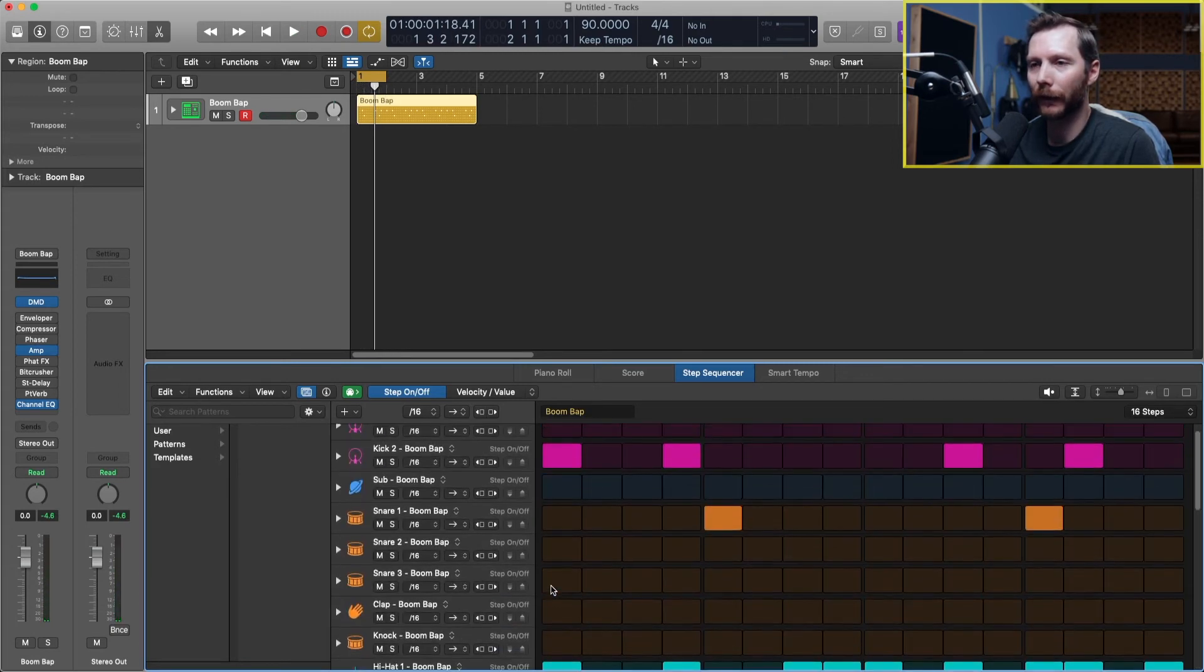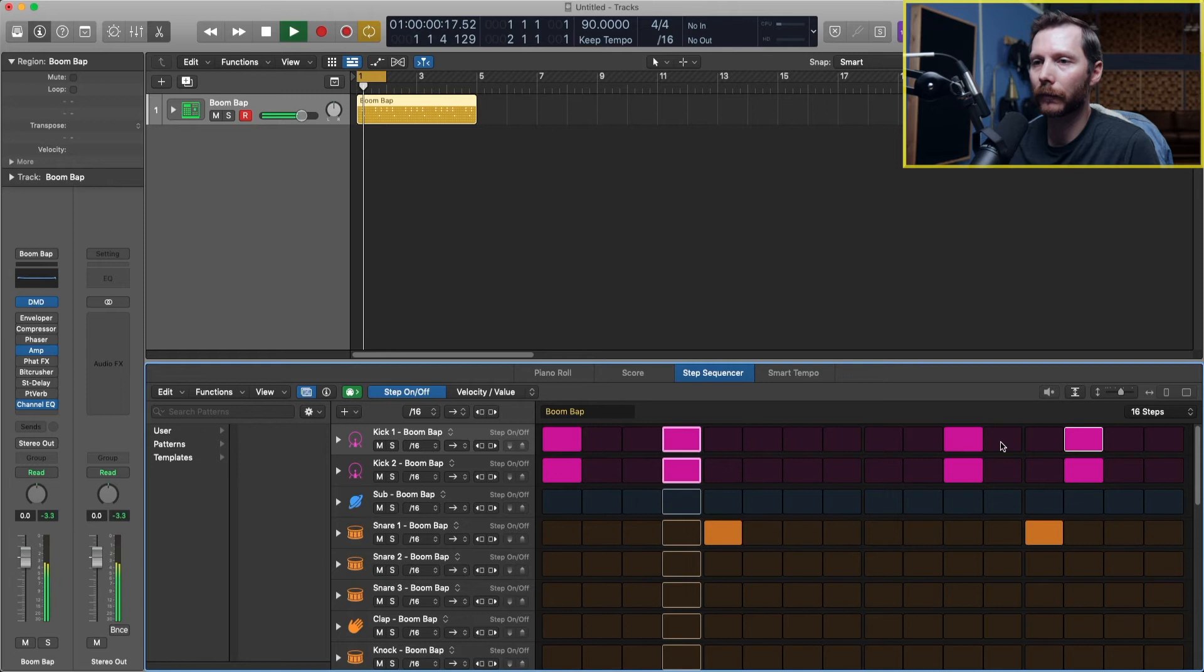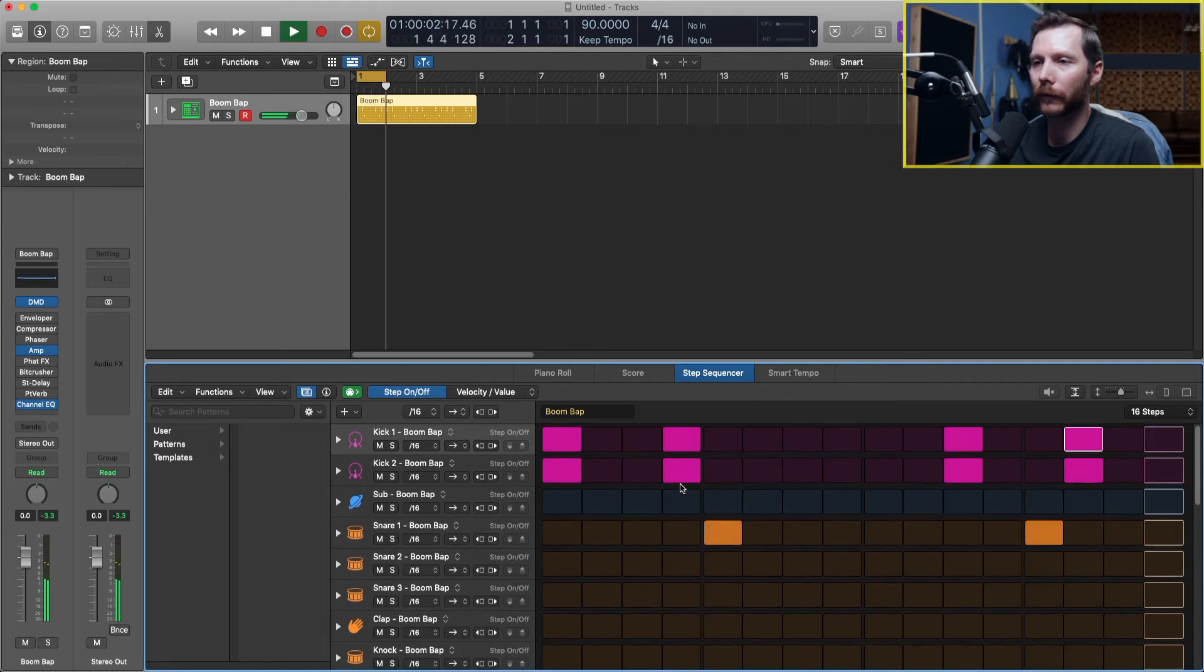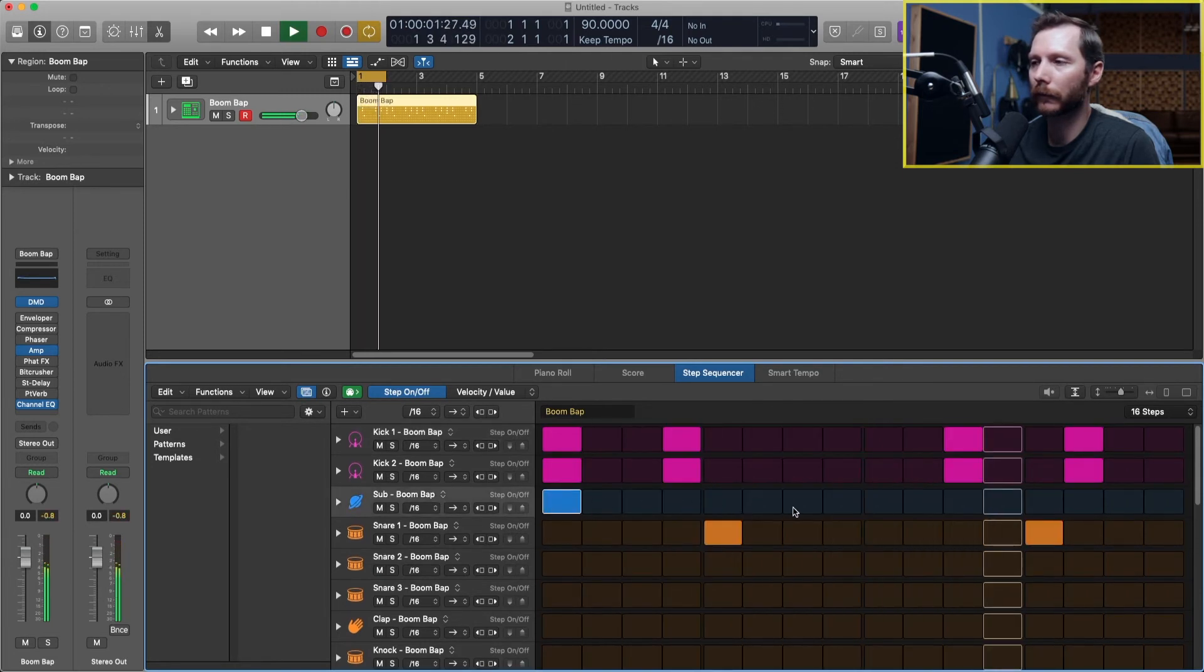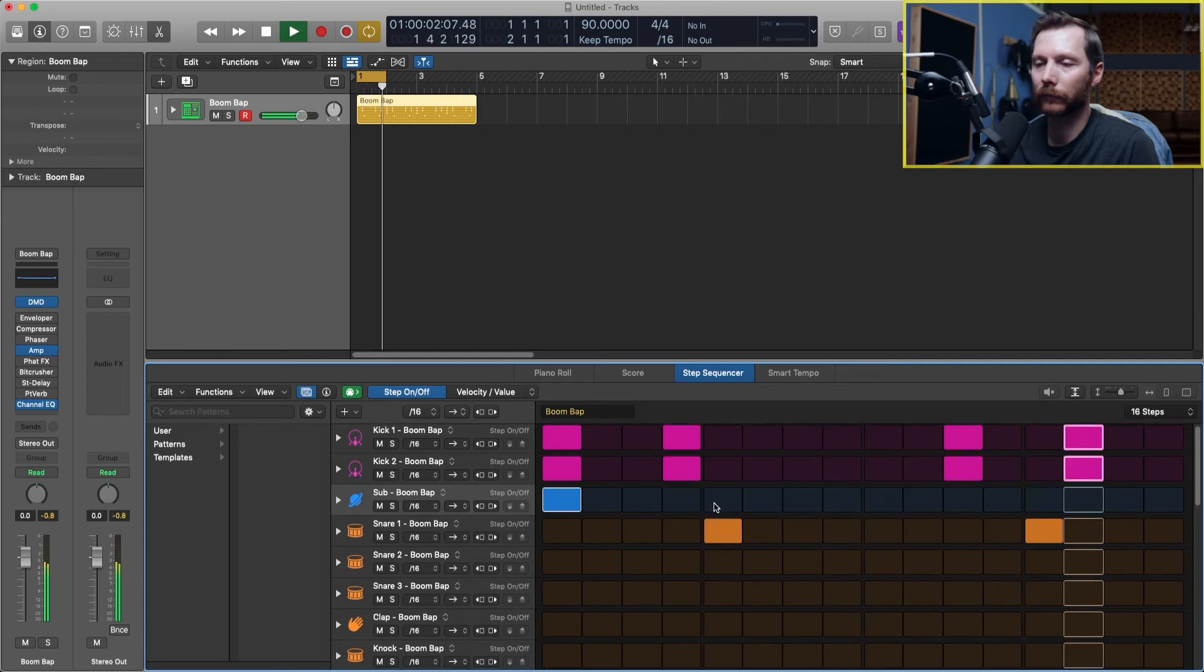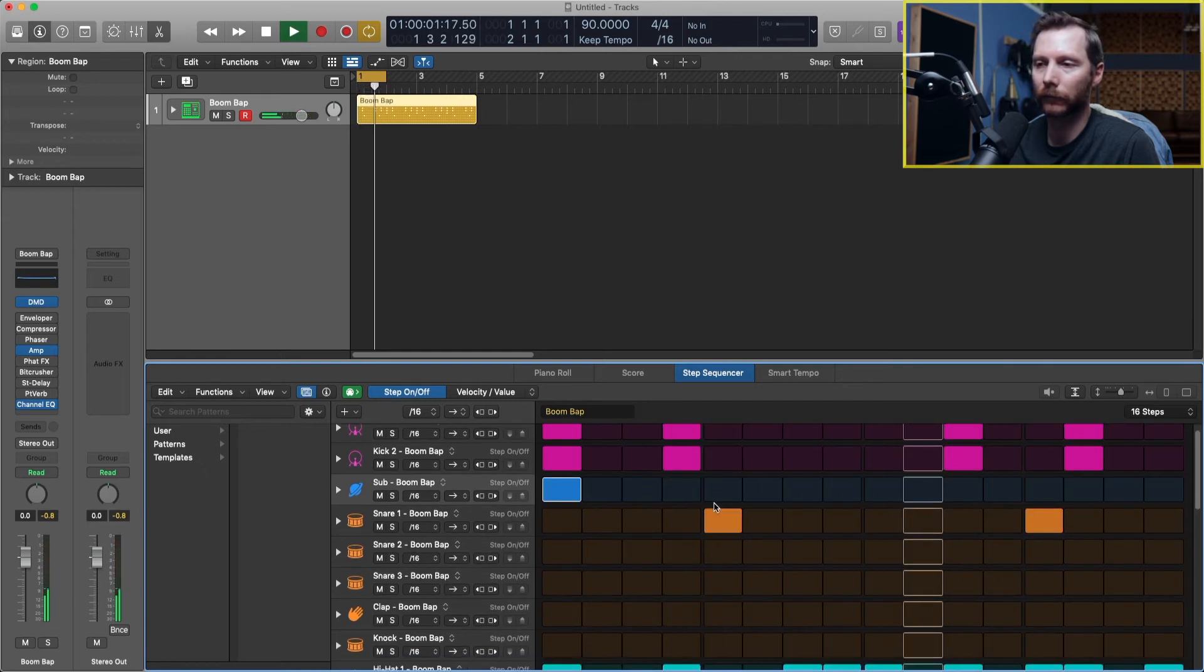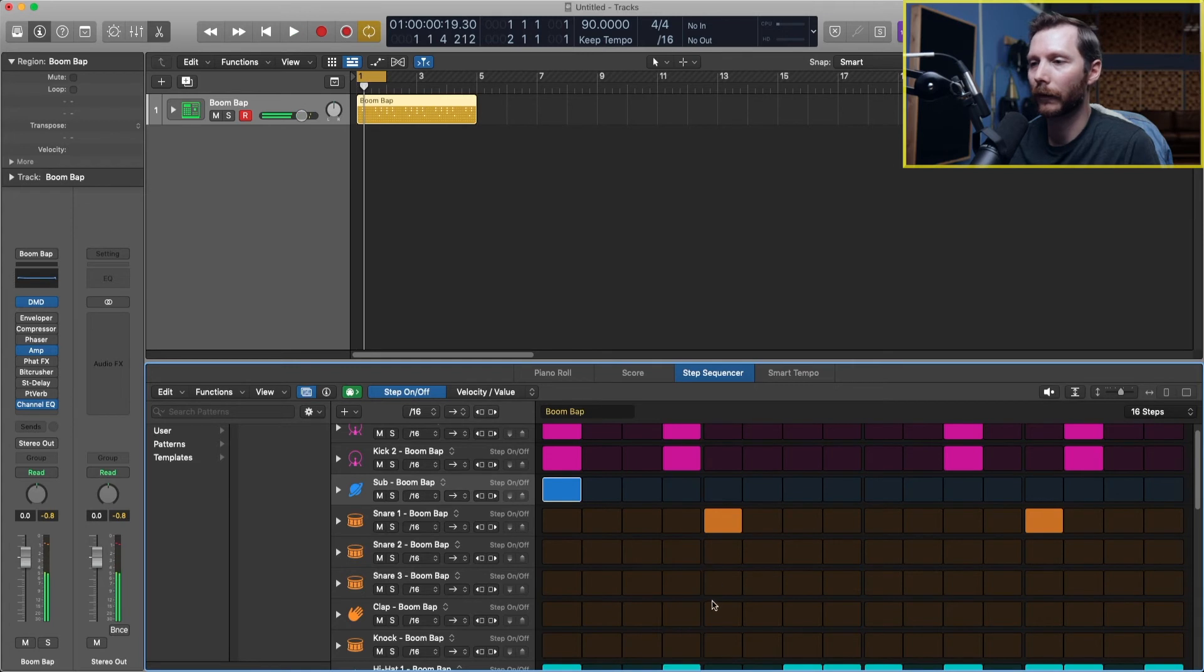All right, now we can go back, when we go back to our kick, and we can maybe double those up. We could add some claps to the snare as well.